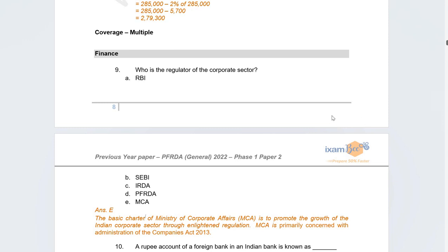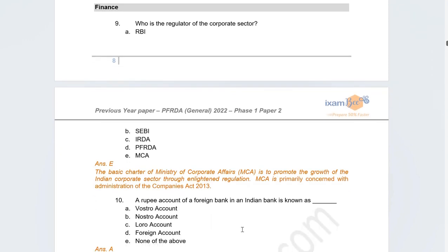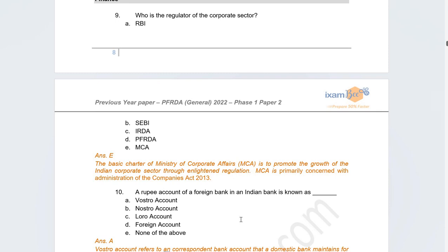There was a little confusion whether the regulator would be SEBI or MCA. The correct answer is MCA — Ministry of Corporate Affairs — because the question asked about the corporate sector broadly. If they had asked about the corporate debt sector or capital markets, it would be SEBI, since listed entities do follow SEBI's listing guidelines. But for the corporate sector overall, it is MCA.